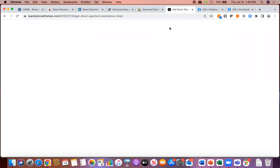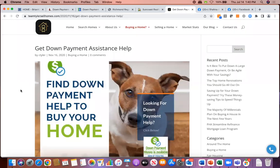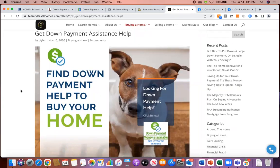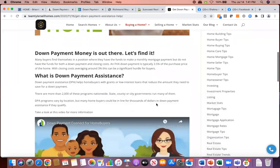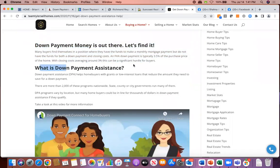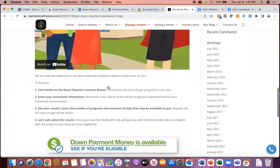Do you have a blog? If so, you're always trying to come up with content. We've given you a ton today — you can break down payment assistance programs into any number of blog posts. We have a blog you can repurpose, and we'll give you links to these resources. Here's a blog called 'Down payment money is out there — let's find it.' With graphics, a video, and educational content about what down payment assistance is. Then a simple process: Step one, click my Downpayment Connect button. Step two, enter your household info. Step three, get results. Step four, call me back and we'll pair you with lenders who are experts with these programs.